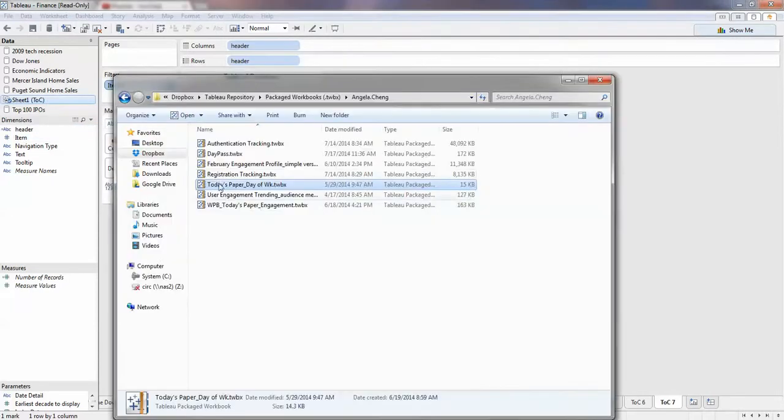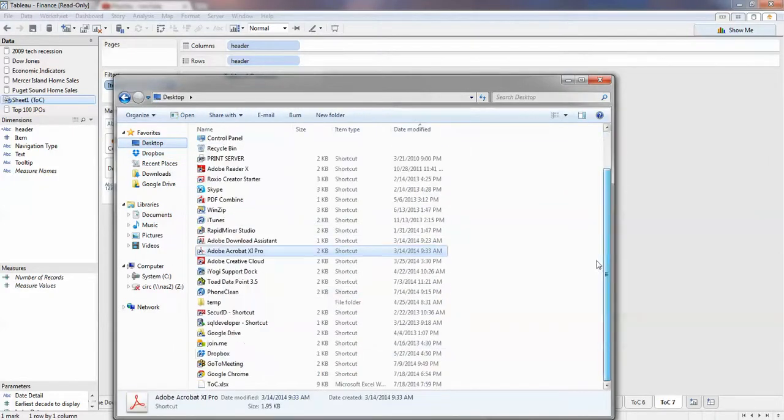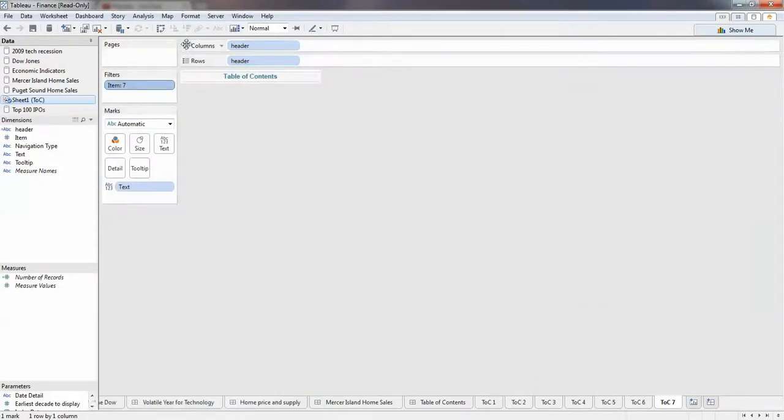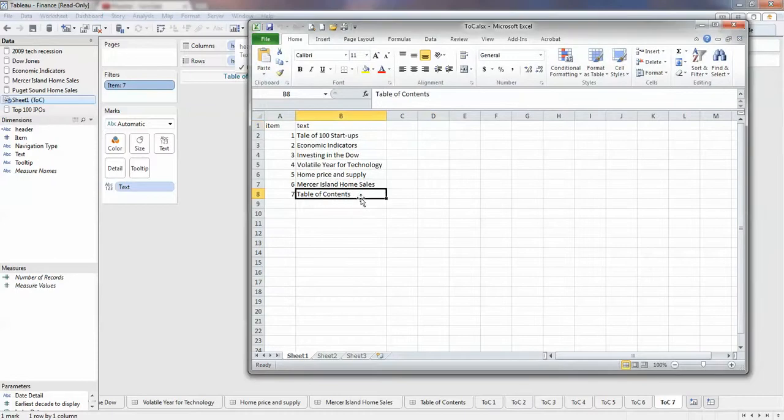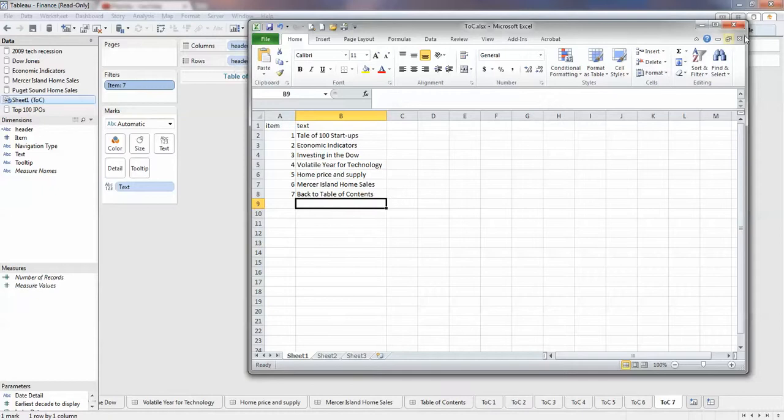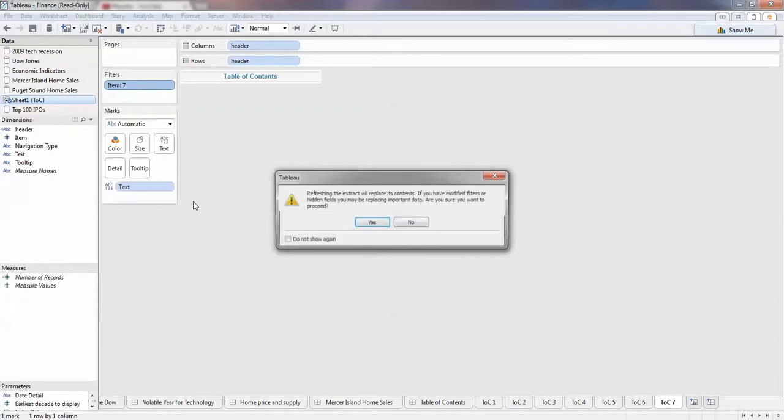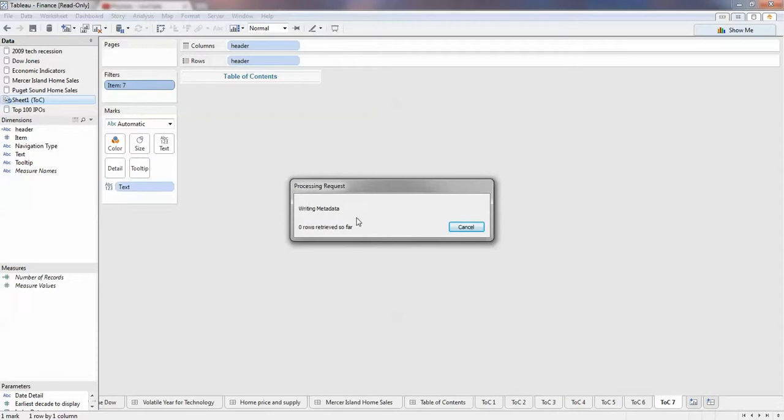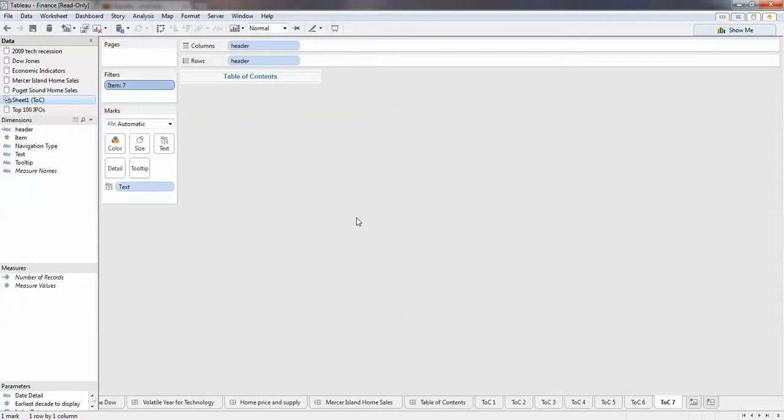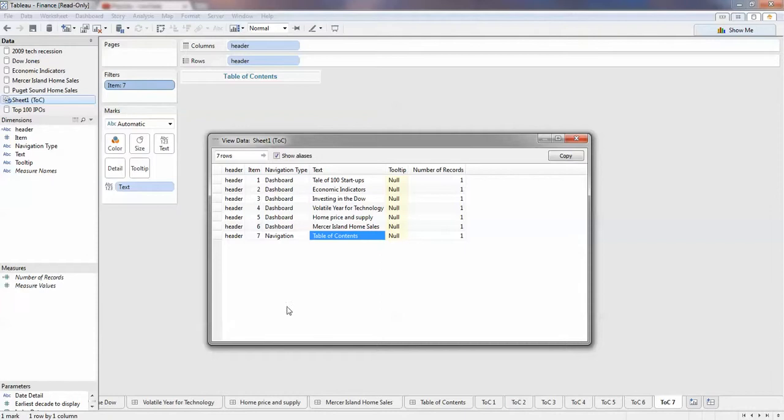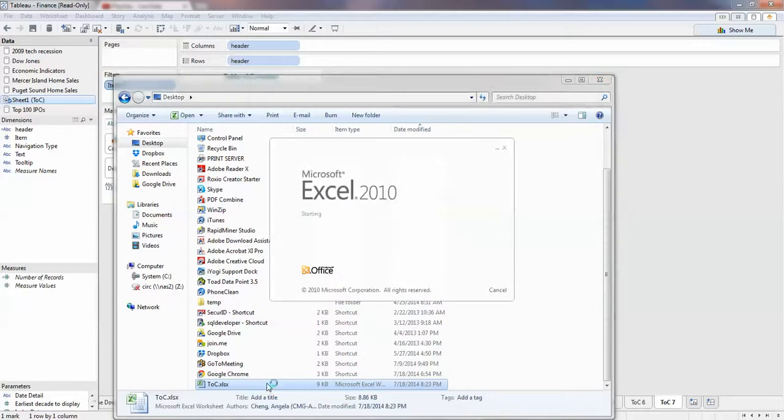Maybe we can do, what we need to do is we want to edit this item to be back to the table of contents, or you can name it anywhere you want. So what we can do is right click, extract the refresh. Okay it doesn't, it's not refreshed.